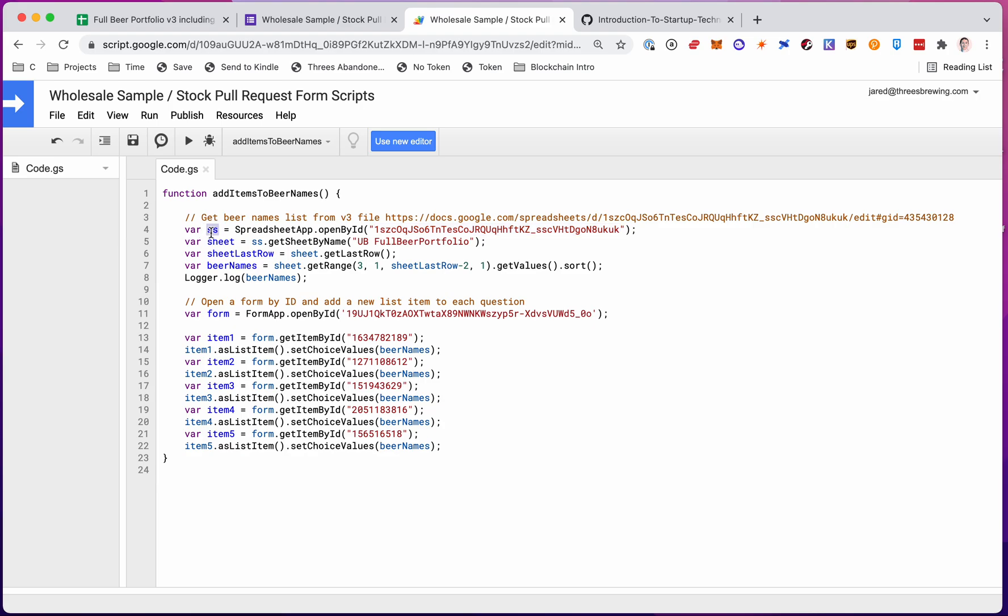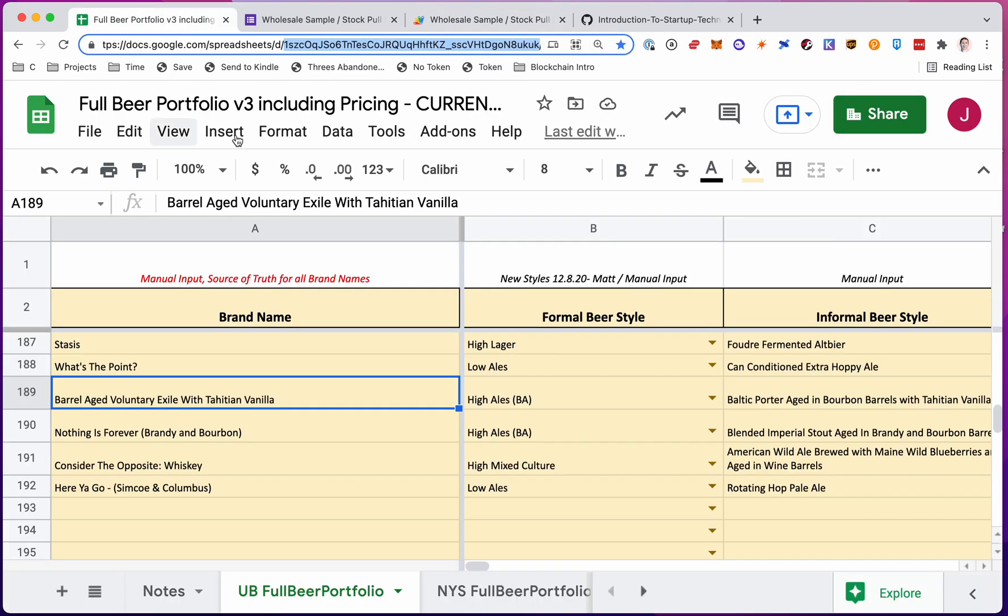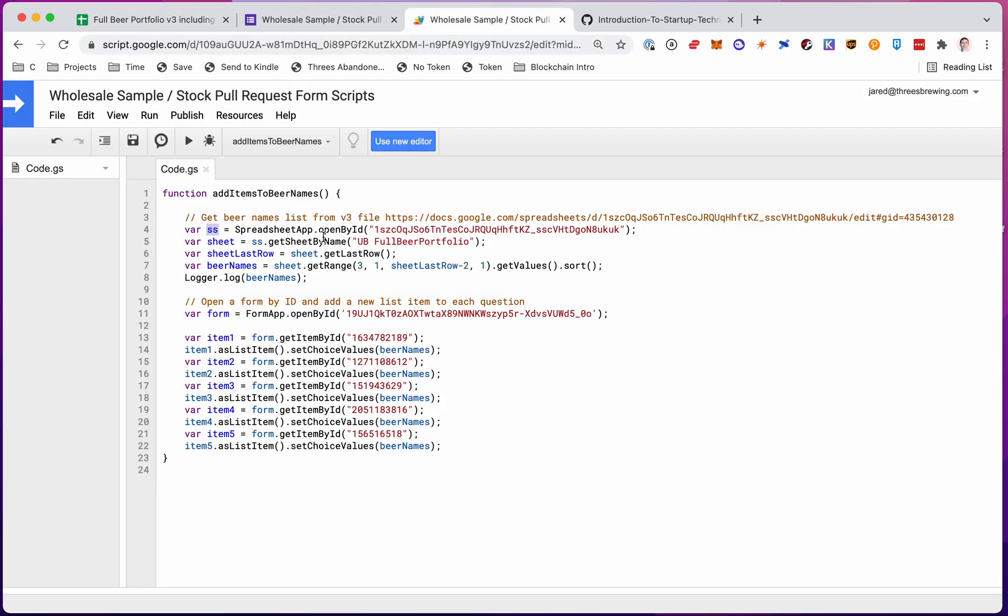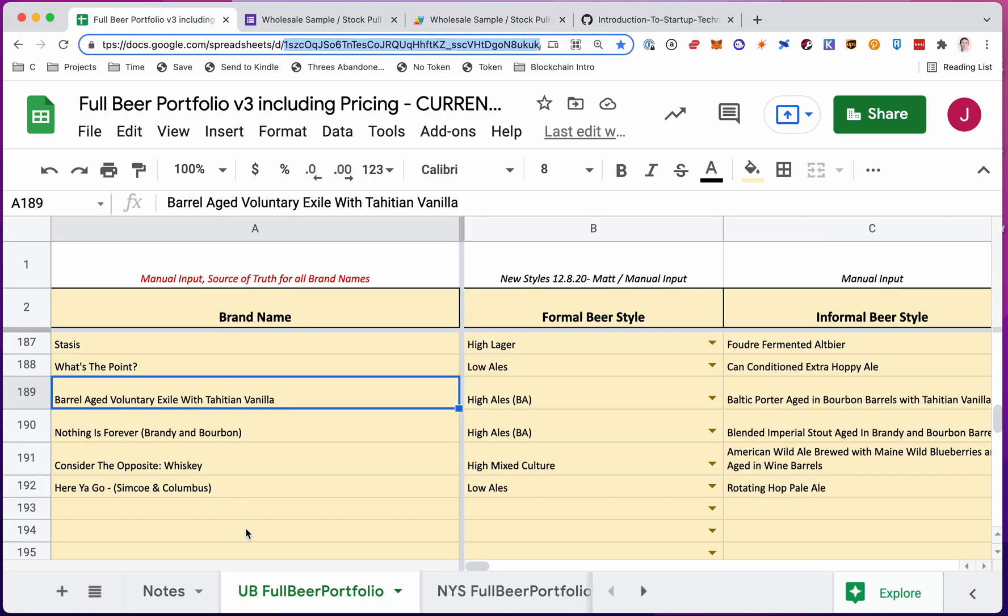So now in spreadsheet SS, I have this entire file object. Then I need to get the sheet I need. So in that object, I get a sheet by name, and I put in the sheet name. So now I have this sheet right here, this one right here that I need.